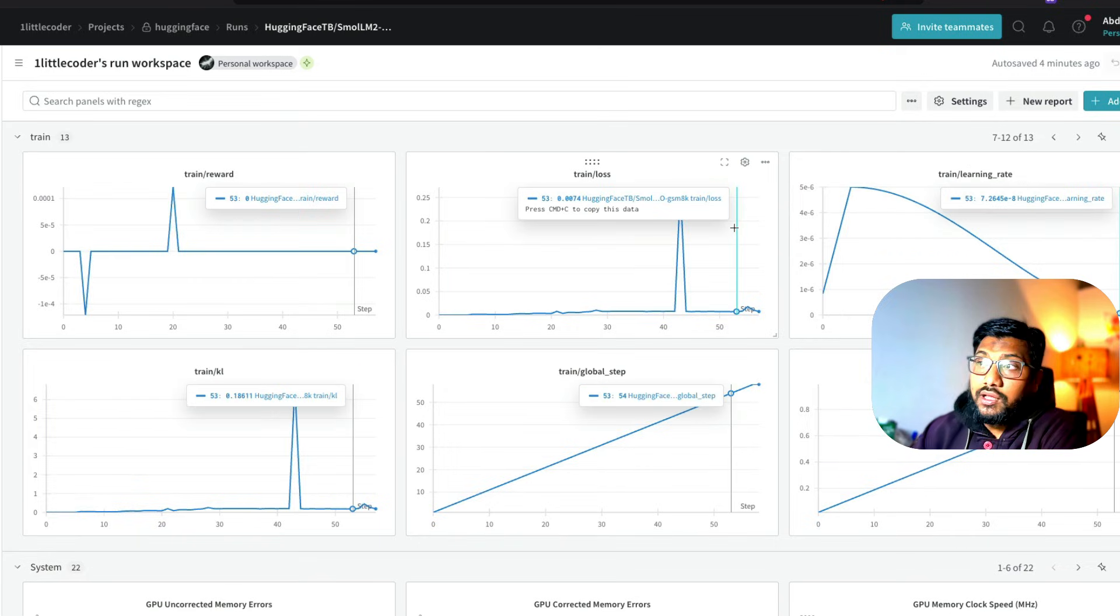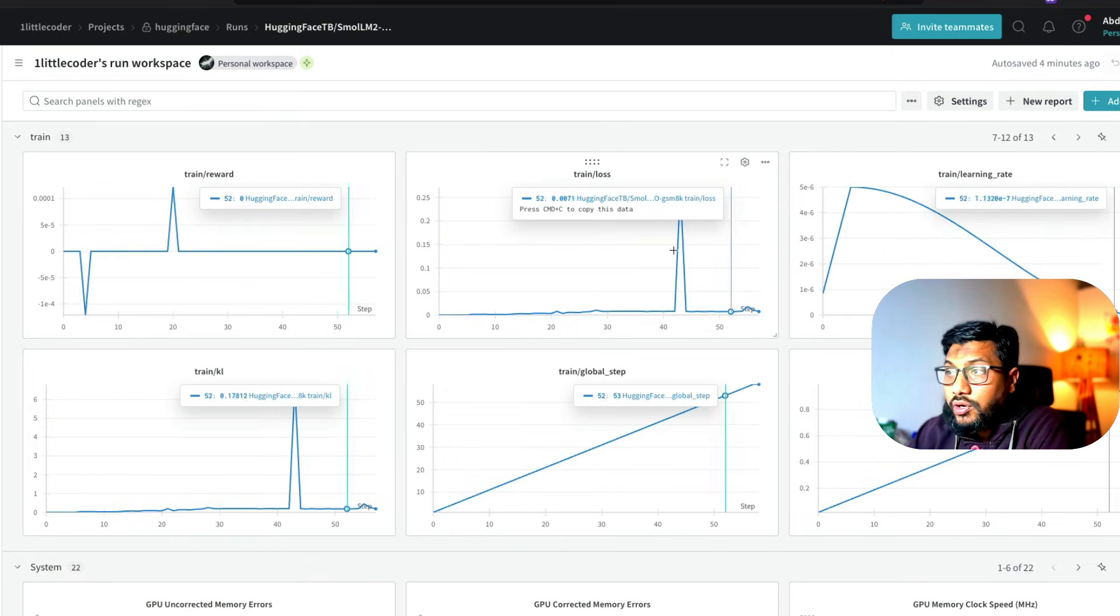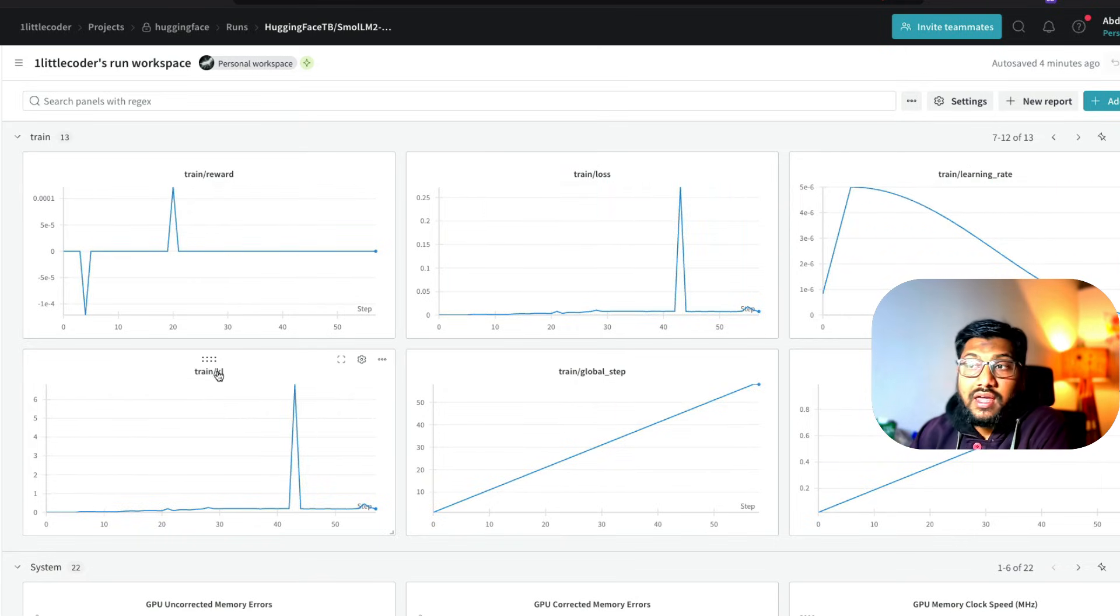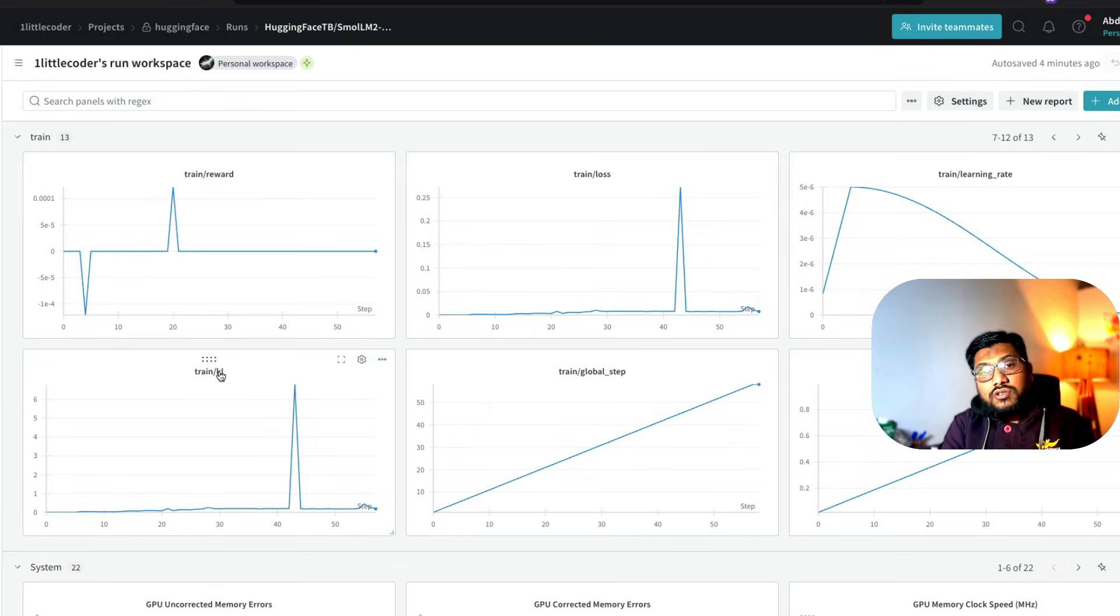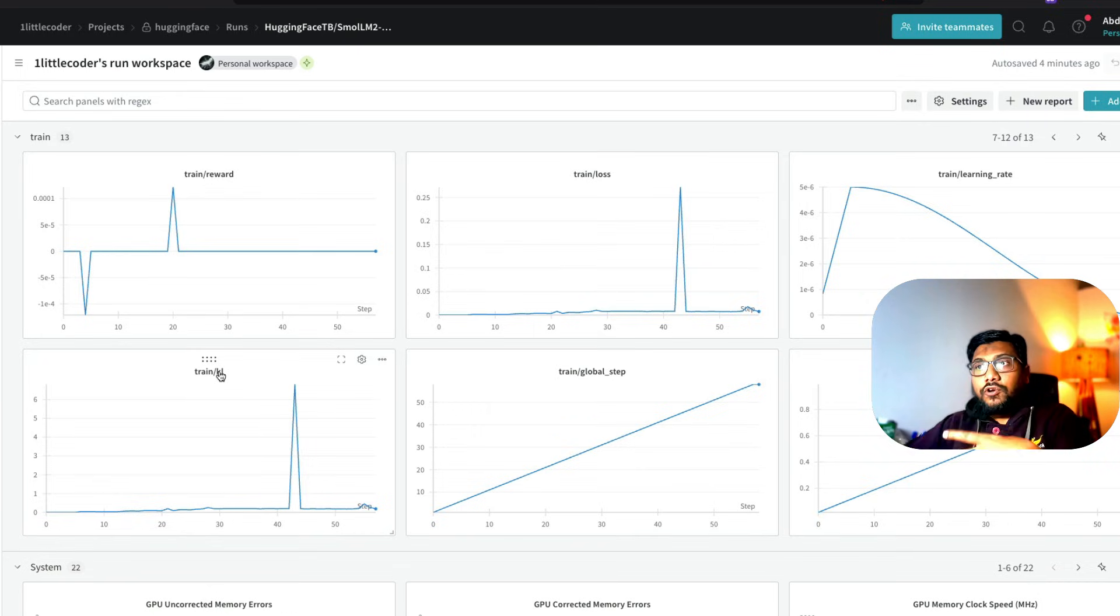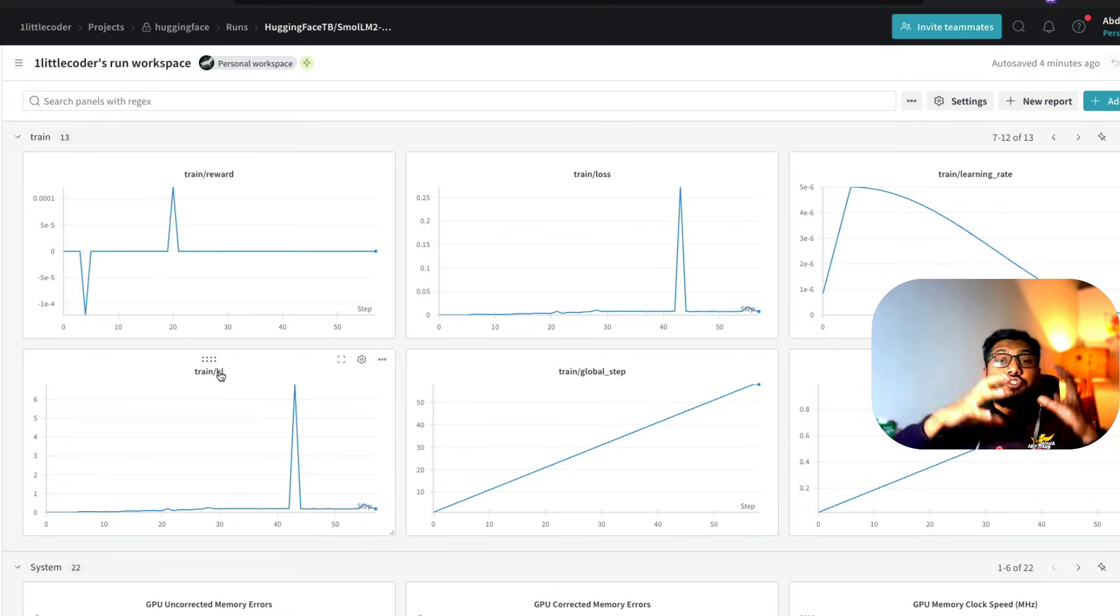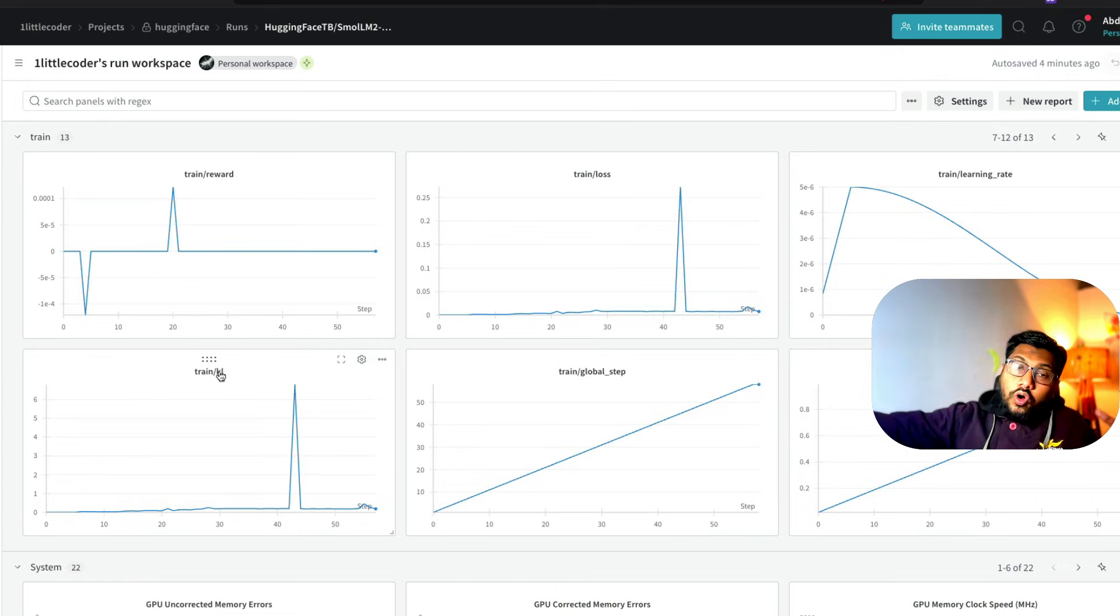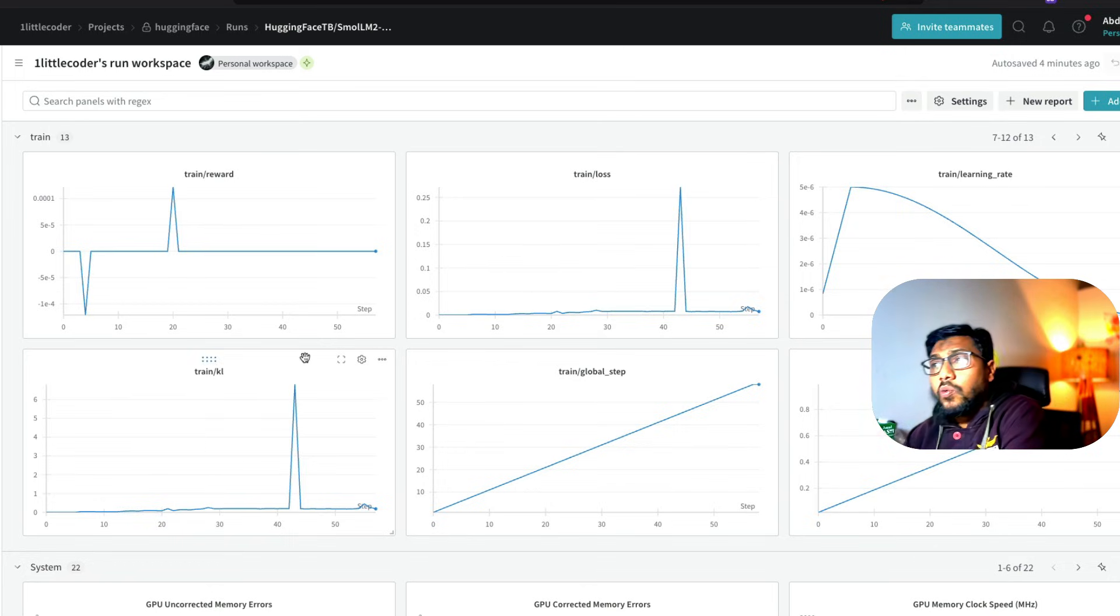The training loss started kind of coming down - it should come down. And then the KL divergence, it says how much different your training distribution is from the model exploring distribution, the new policy distribution. It should not go too off, but the fact that it is going different means the code is actually working, whatever you're trying to do.